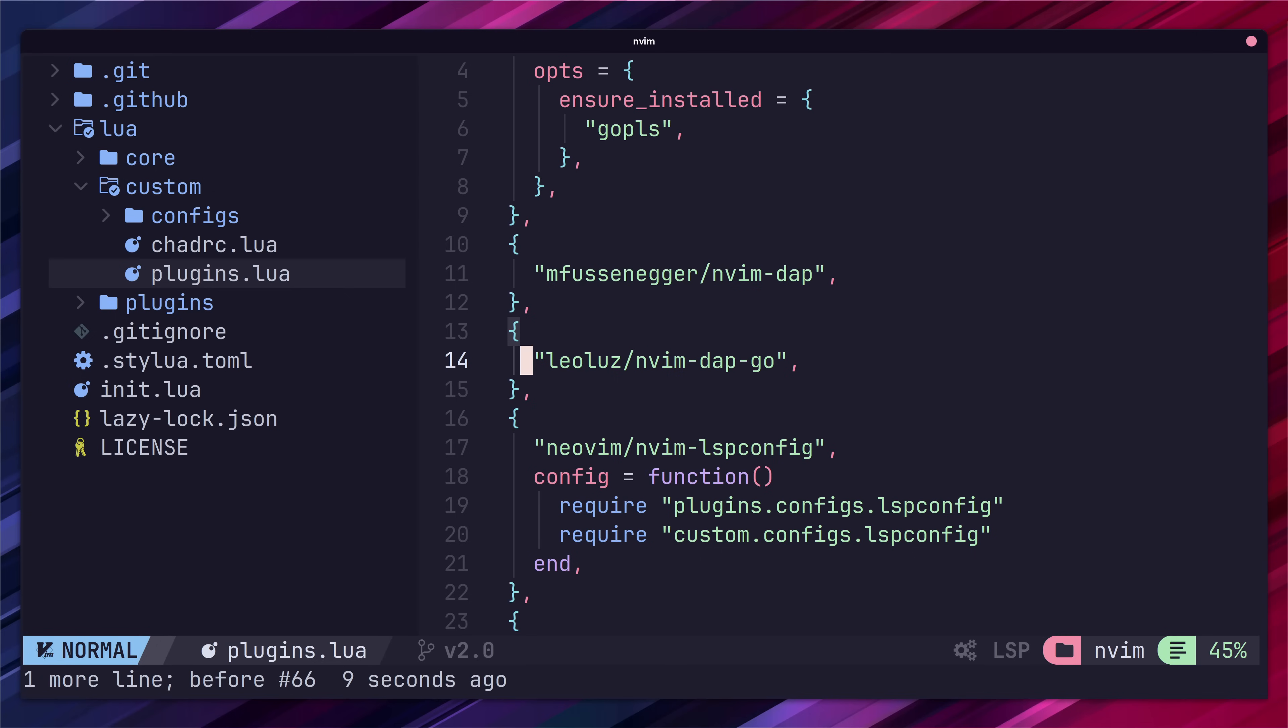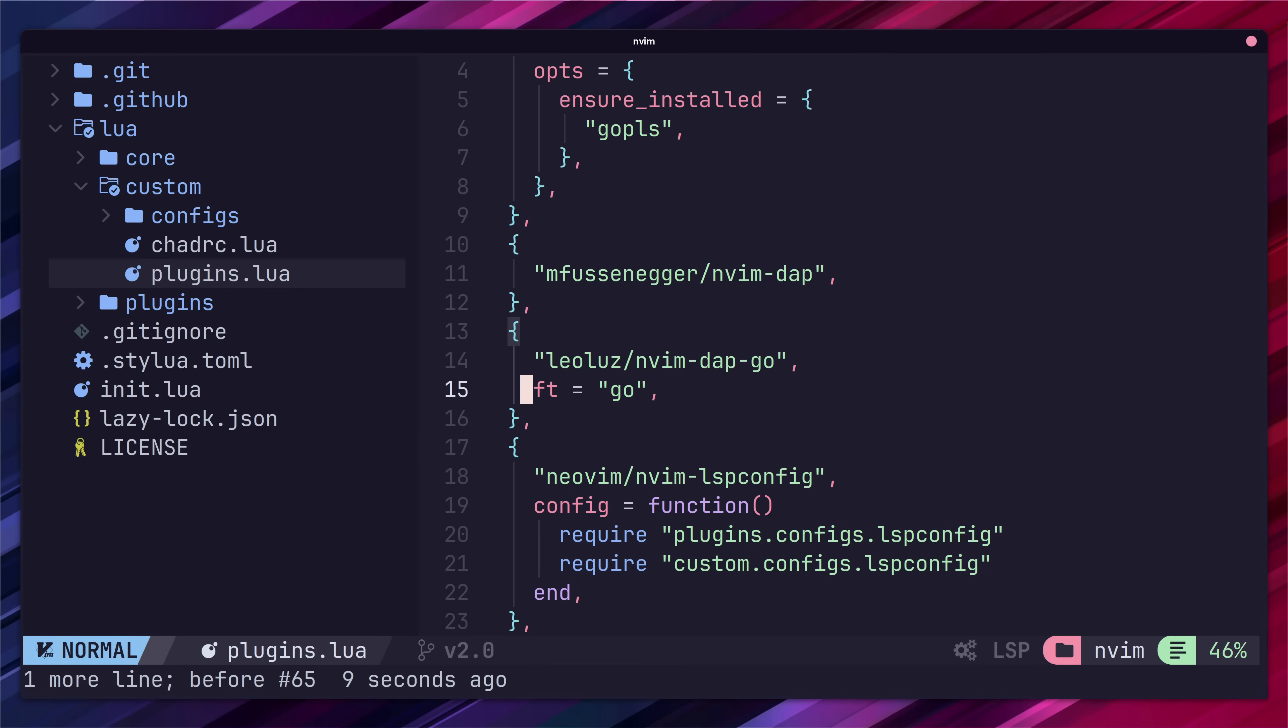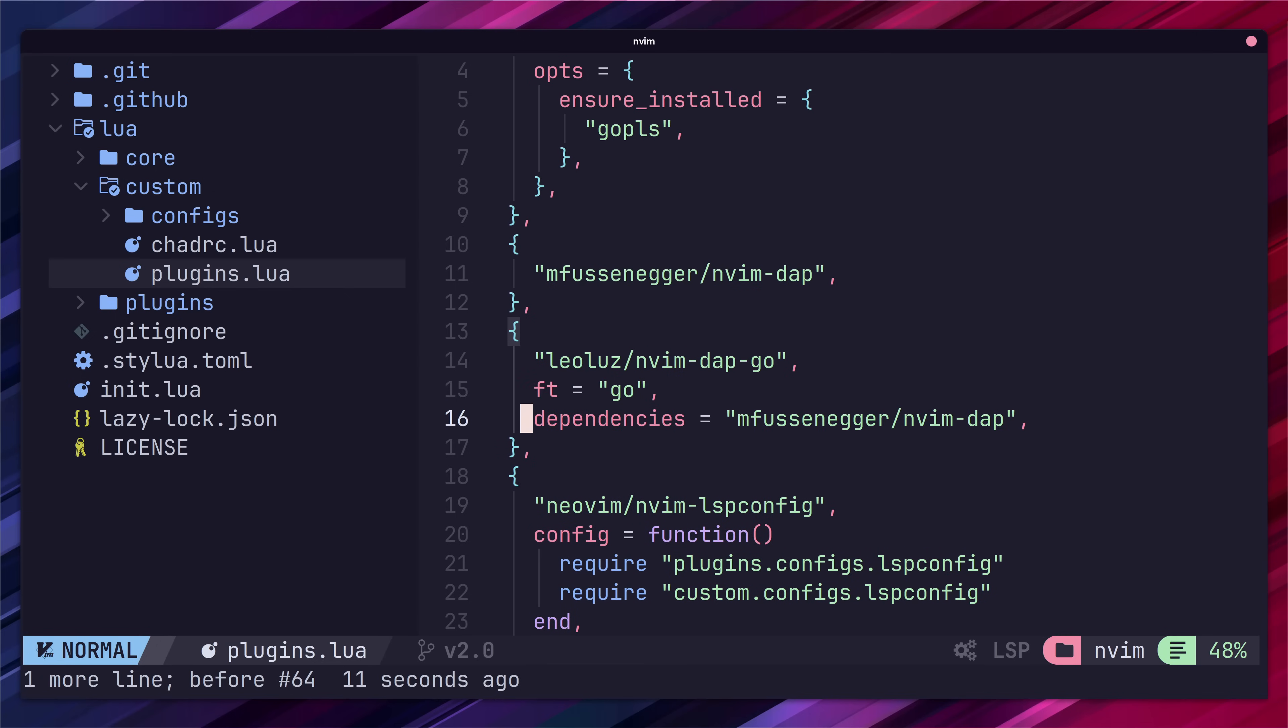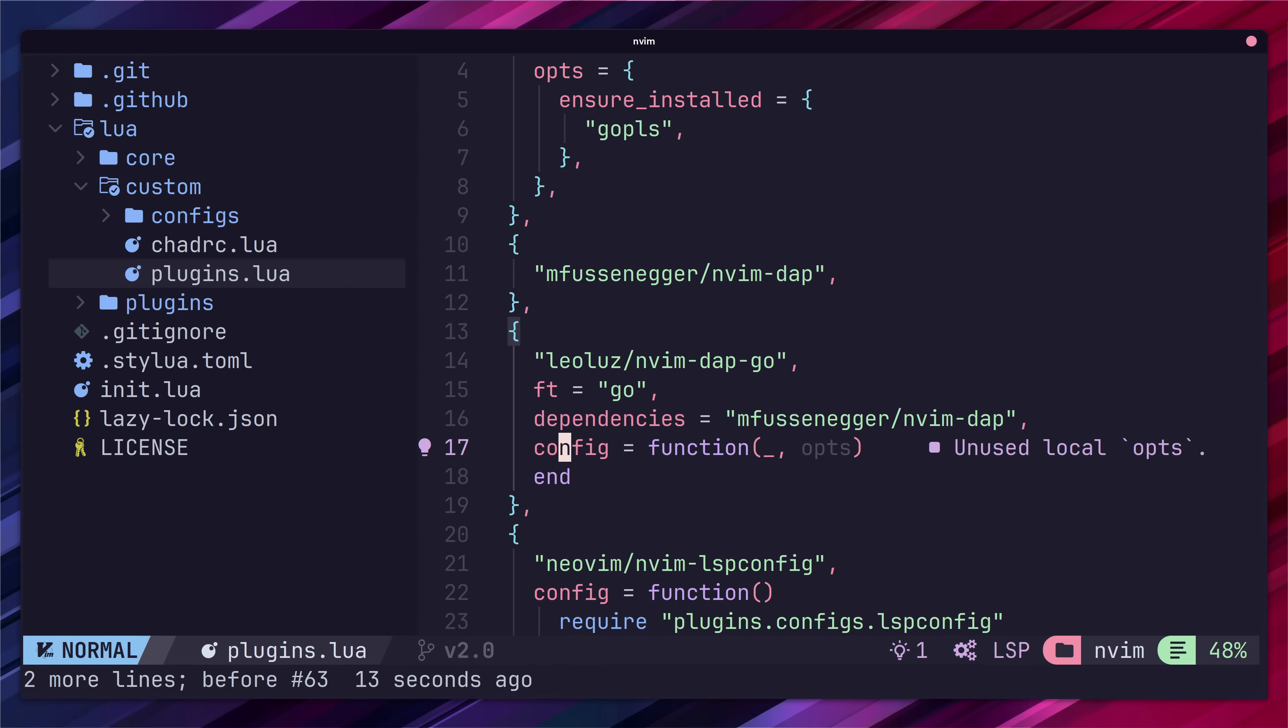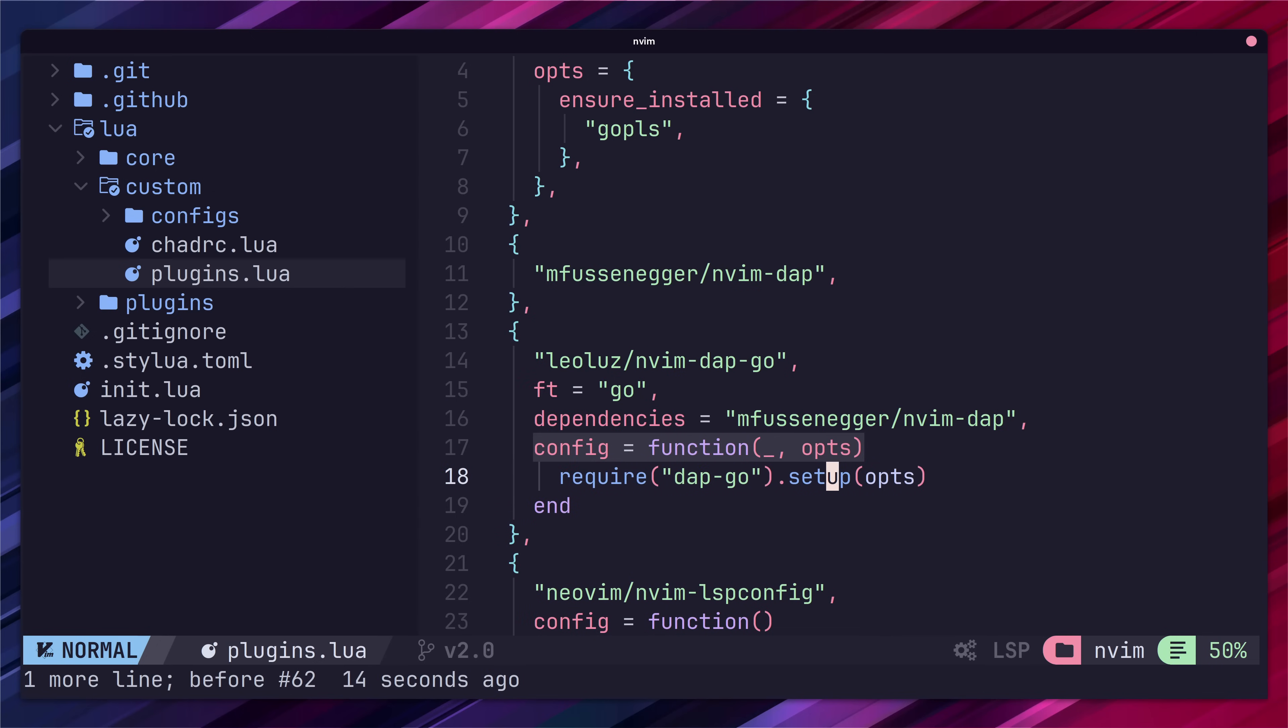We'll set the file type to go add a dependency of nvindap and then call the setup function with the default options.